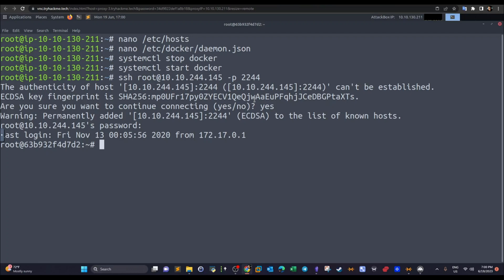Welcome back. Today we're going to talk about methods to escape a Docker shell or a Docker container. After gaining access to a Docker container, we aim to escape the container and gain access to the file system of the host operating system, or gain a direct shell and interact with the OS. We have discussed several methods in enumerating and exploiting miscellaneous vulnerabilities on Docker containers in addition to escaping Docker shells — check out the recent videos I published.